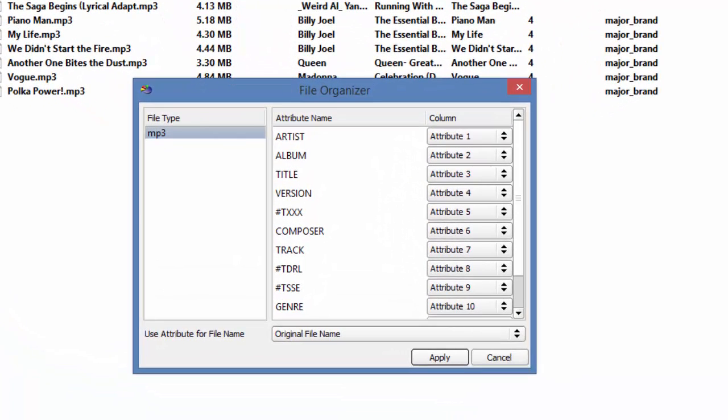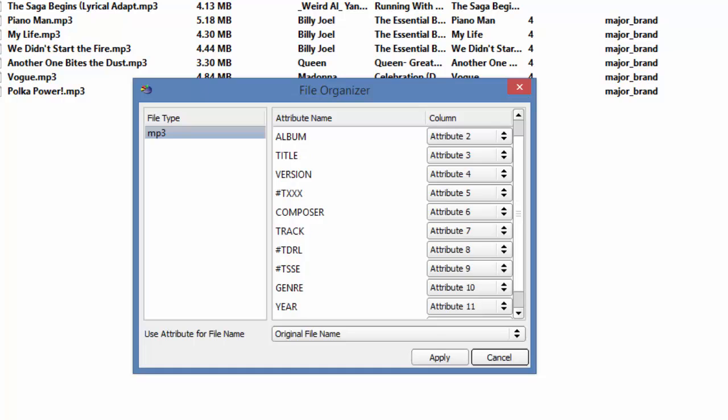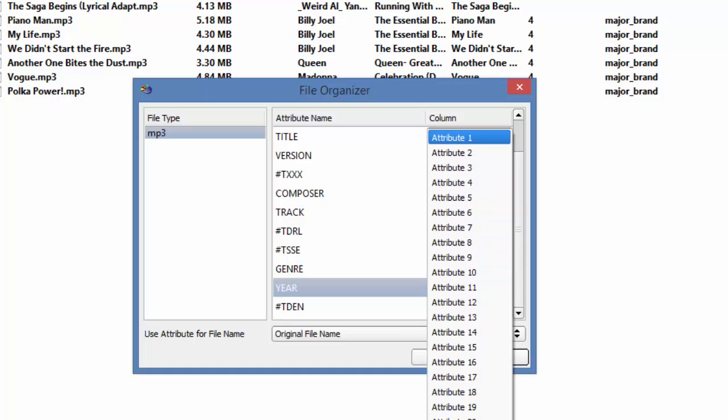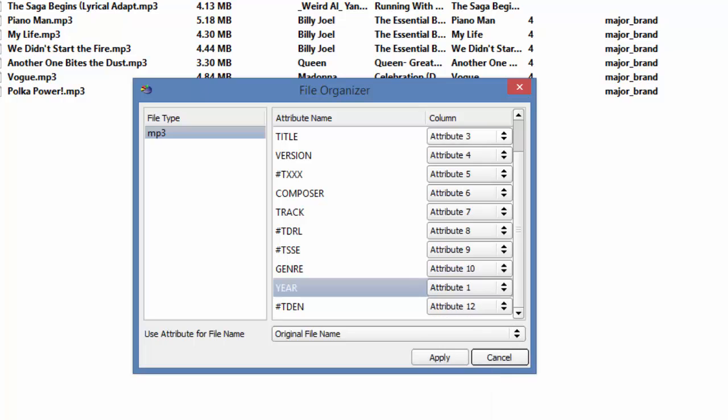Since I want the year to be first, I will scroll down the list, and I will change year to attribute number 1. What is going to happen is it will trade places with attribute number 1, so Artist will become number 11. Well, that's not what I want either.